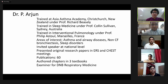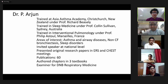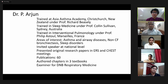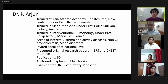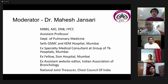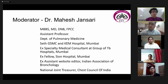Dr. P. Arjun has been trained at the Asia Asthma Academy, Christchurch, New Zealand under Professor Richard Beasley, trained in sleep medicine under Professor Colin Sullivan at Sydney, Australia, and in interventional pulmonology under Professor Philippe Astoul, Marseille, France. His areas of interest include asthma, interstitial disease, non-cystic fibrosis bronchiectasis, sleep disorders, and more. He has multiple publications and authored chapters in three textbooks, and is also an examiner for DNB respiratory medicine. I am your moderator Dr. Mahesh Jansari, MBBS, MD and DNB, currently working as assistant professor at the Department of Pulmonary Medicine at Kaim Hospital, Mumbai, and National Joint Treasurer of Chess Council of India.